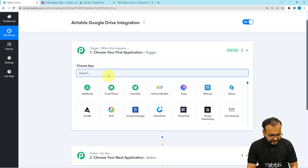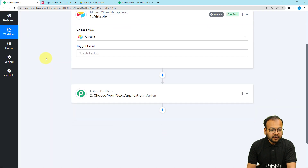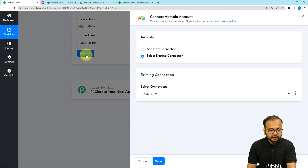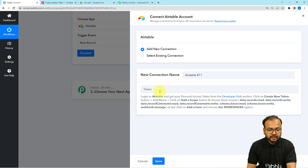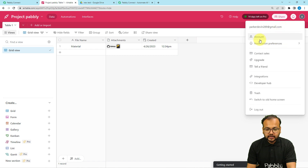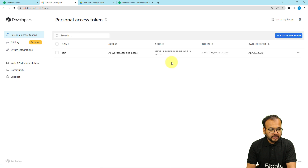Here you have to choose Airtable as the trigger application, then select the trigger event as New Record, then click on the Connect button. From here, select Add New Connection. It is asking for the token or access key of Airtable. You'll get this key from the Developer Hub section of Airtable. In your Airtable application, on the top right corner there is a profile icon, and under that you will find the Developer Hub option.